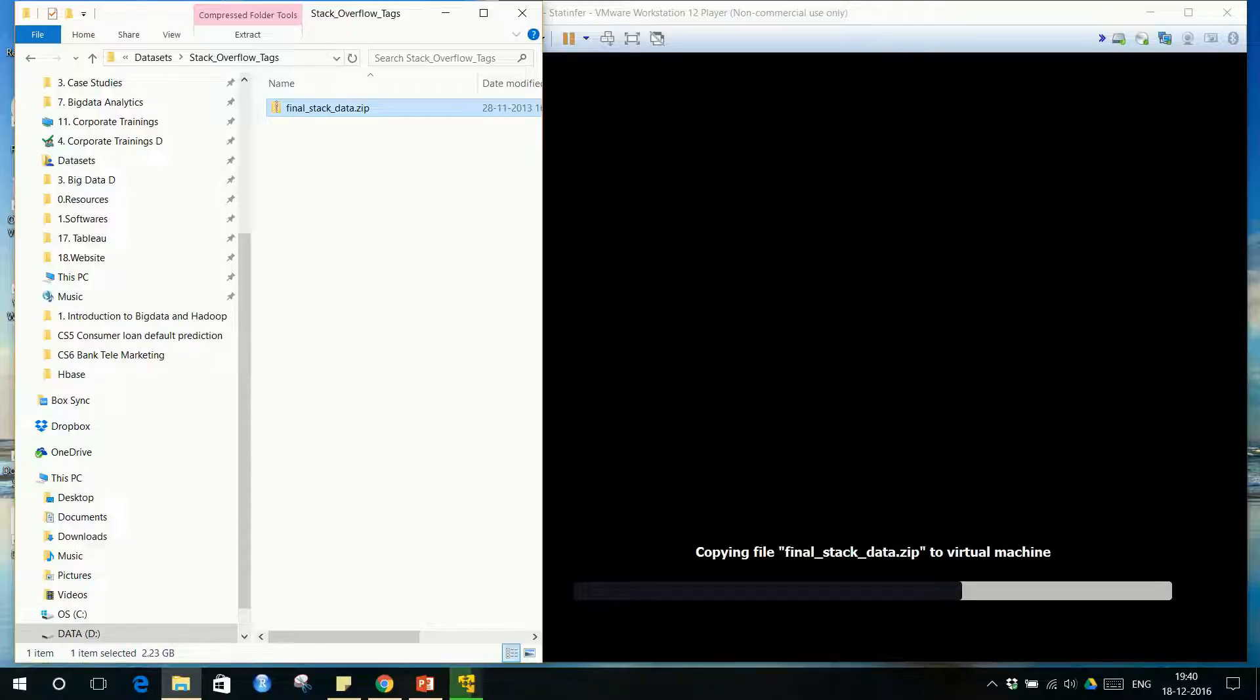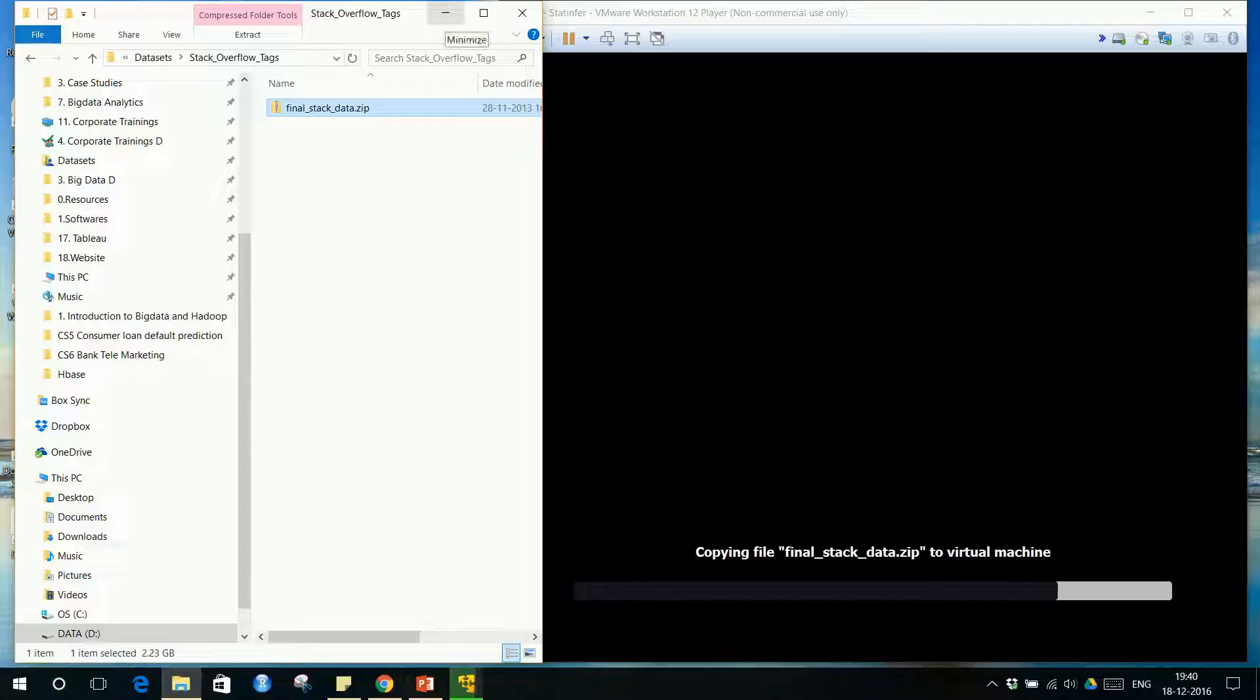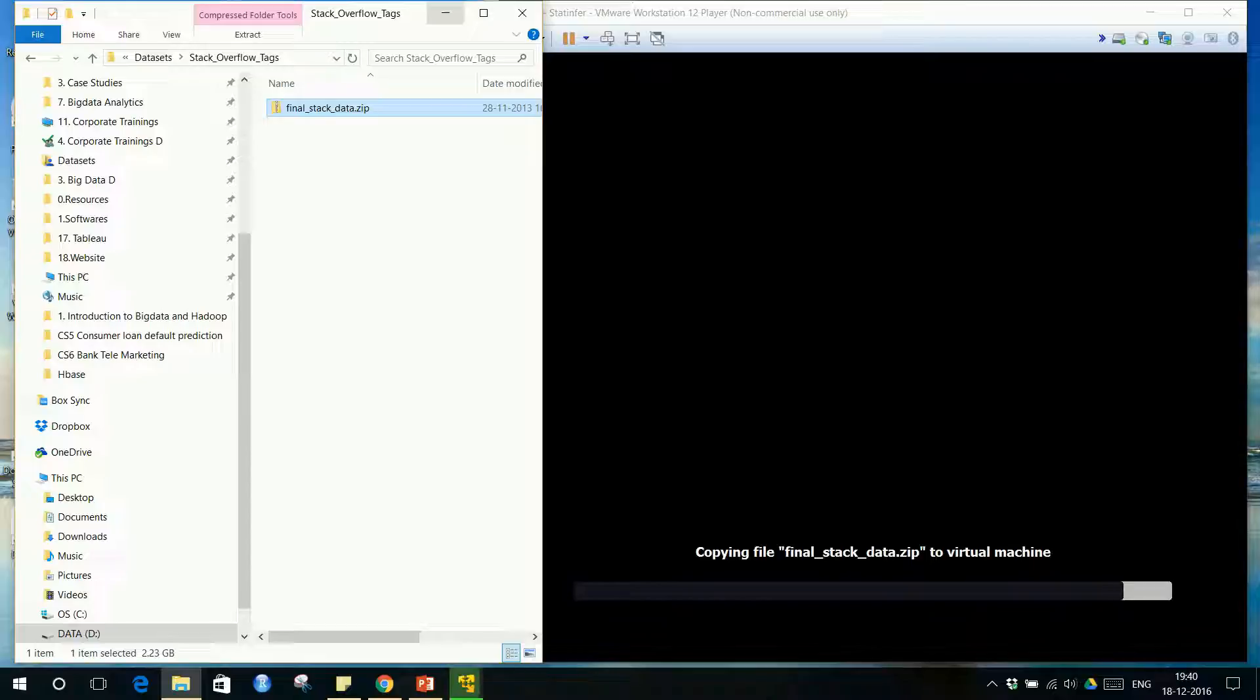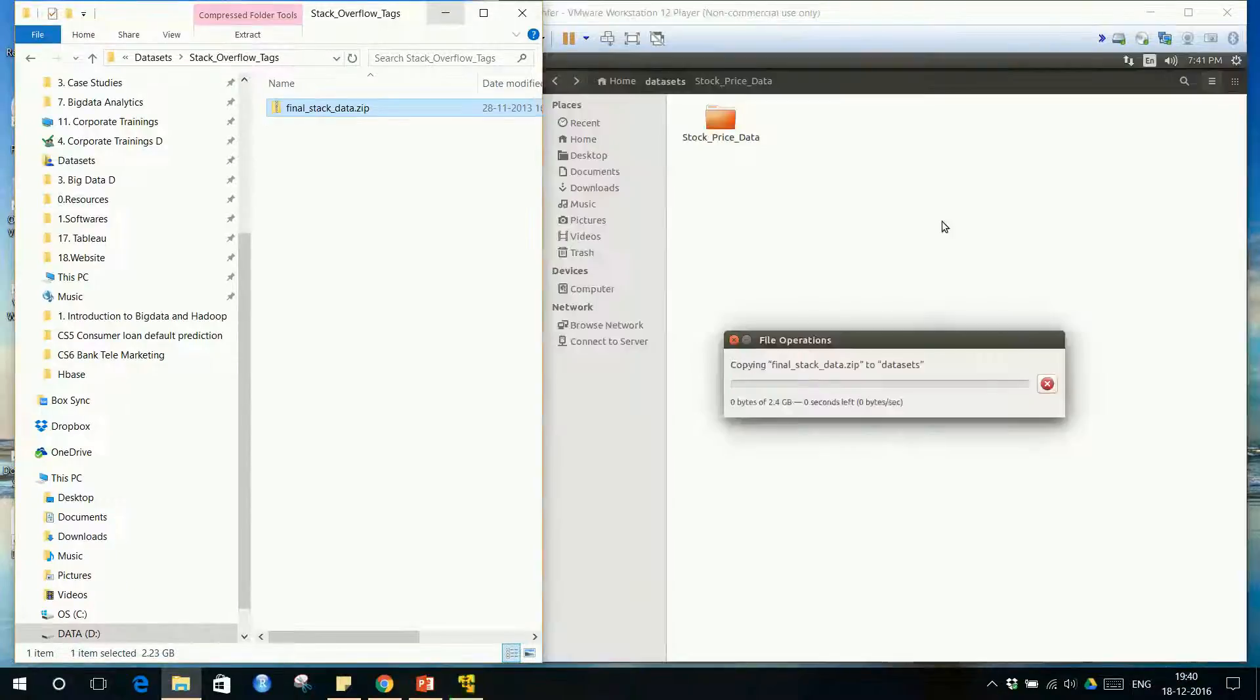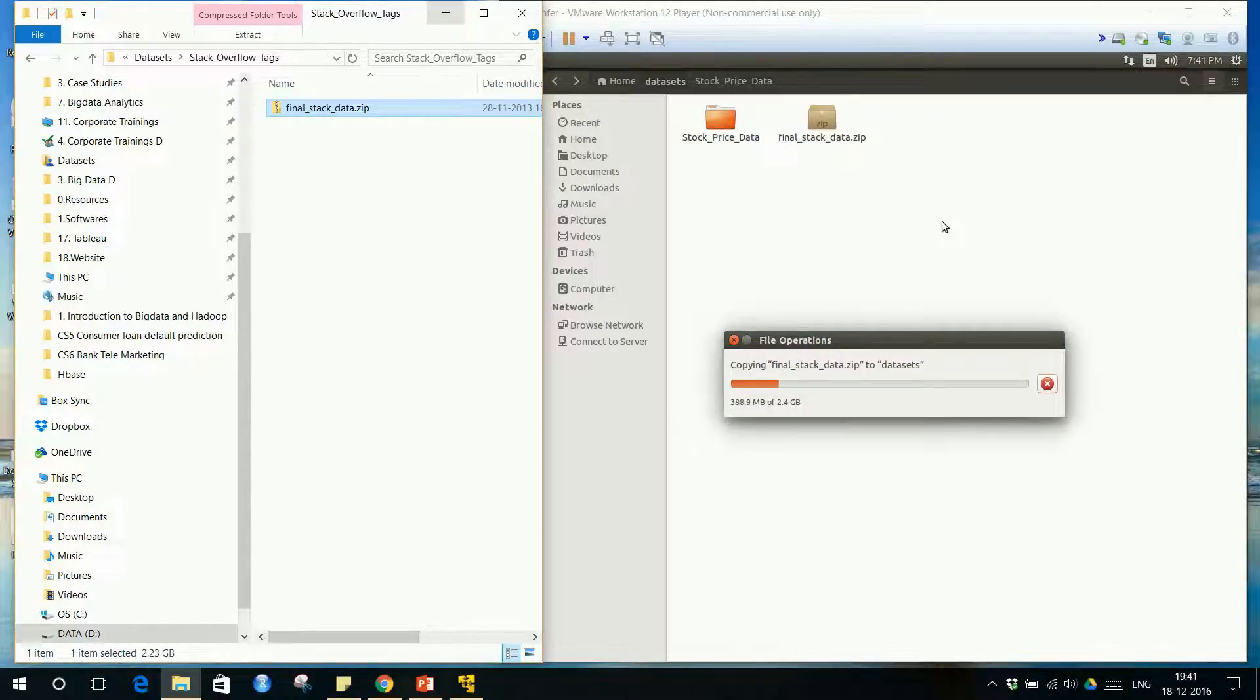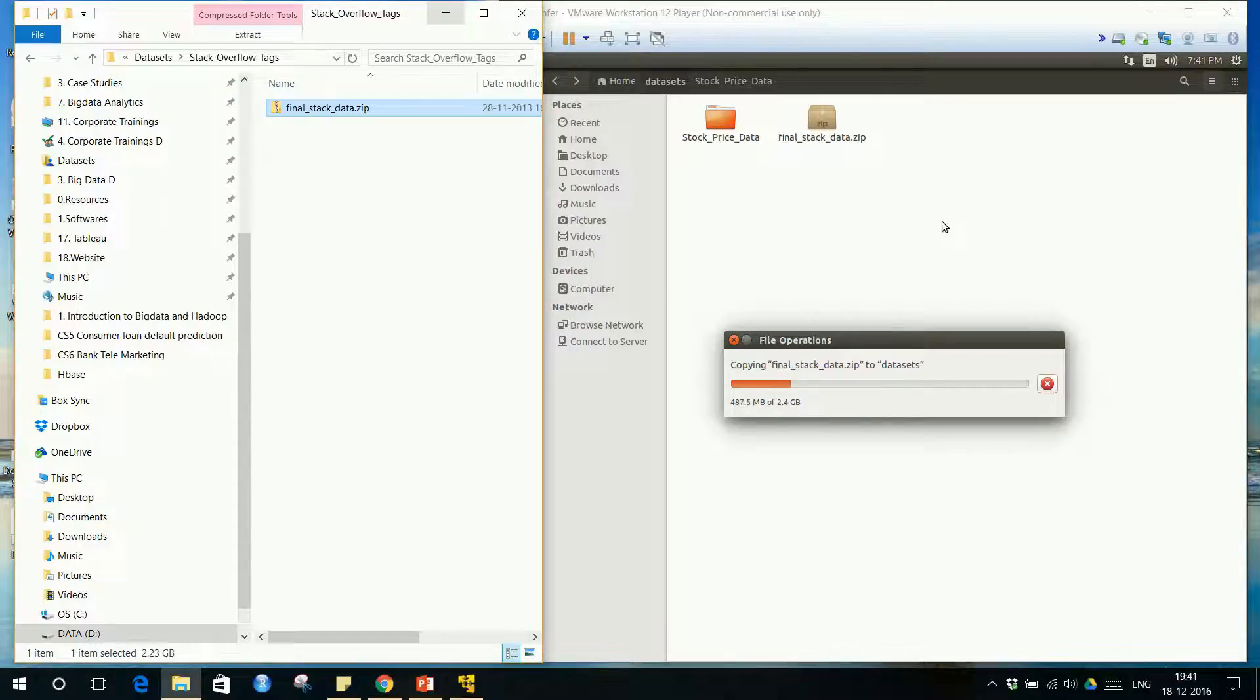The copying might take some time in your system depending on your system capacity. First we are copying this final dataset, final stack data, inside the virtual machine. Once it is copied, I'll unzip it and then move it onto HDFS, Hadoop Distributed File System. You can also do it along with me. You can just drag and drop the file that I gave you onto here inside this virtual machine.